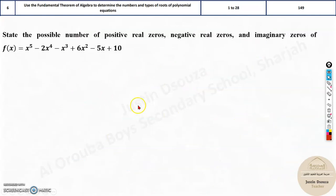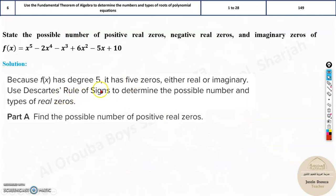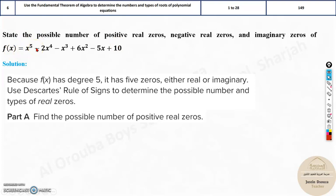Now we will go to the next type where we use Descartes' Rule of Signs. It's a French name — pronounced Descartes. What this mathematician did was show that if you have any equation and follow a few steps, you can understand how many maximum real roots or imaginary roots are possible. There are no proper shortcuts because shortcuts may not work all the time, so it is better to be thorough with this method. Don't try for shortcuts here.